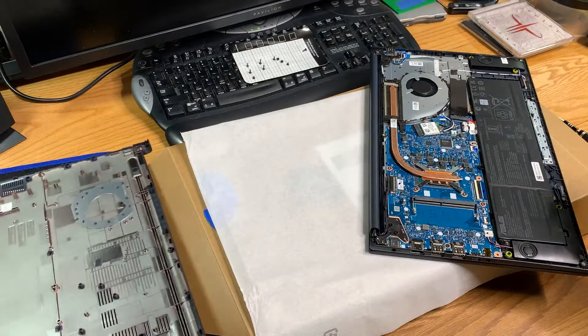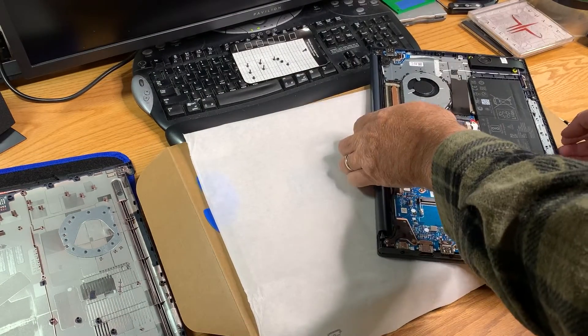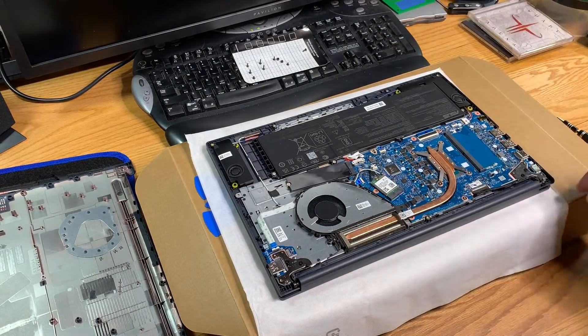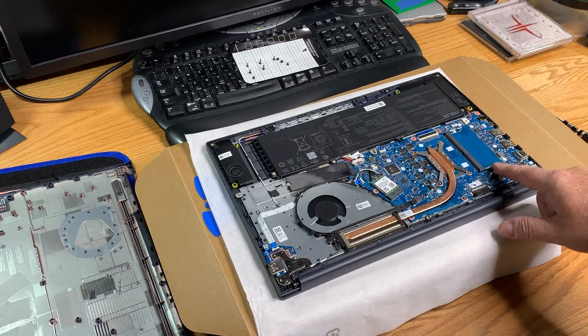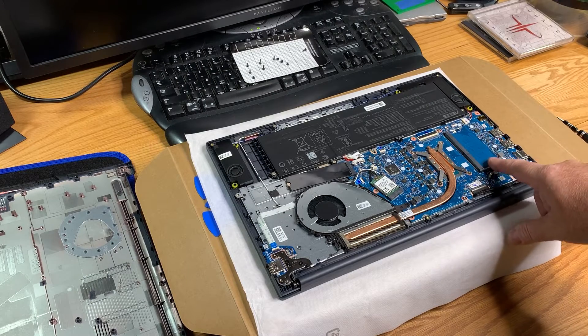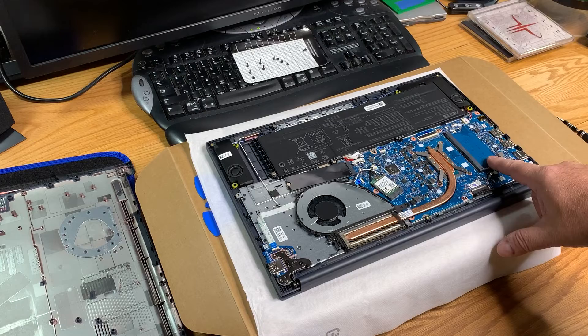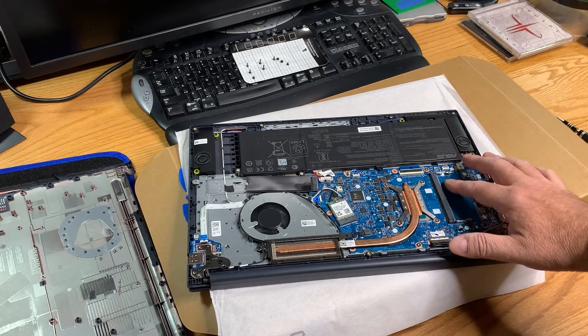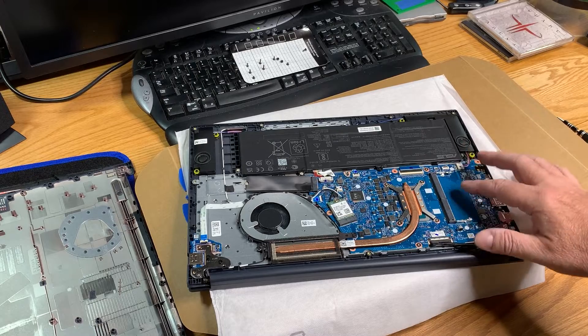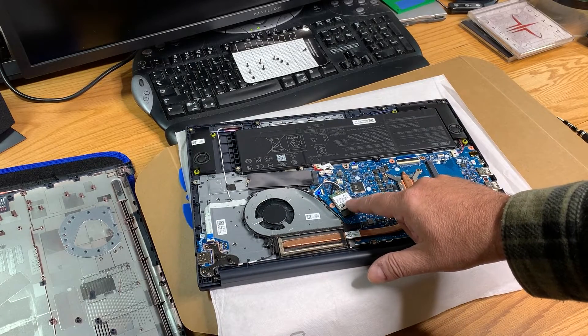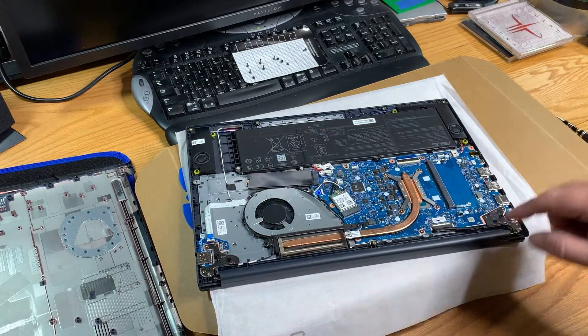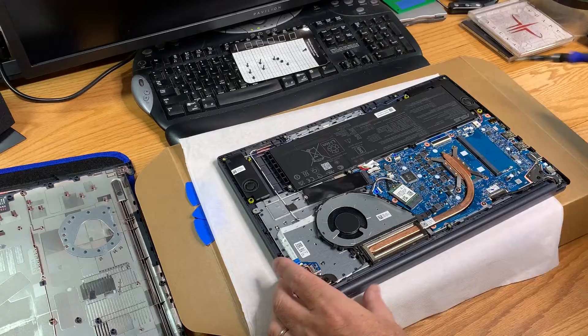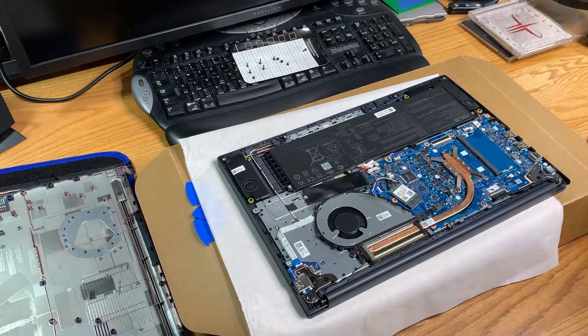Right here we have our extra RAM slot. It looks like the 8GB is either soldered on the motherboard or on the flip side in a RAM slot. My guess is it's probably soldered on. We have our Wi-Fi Bluetooth module, and then we have the 128GB NVMe that came with it.